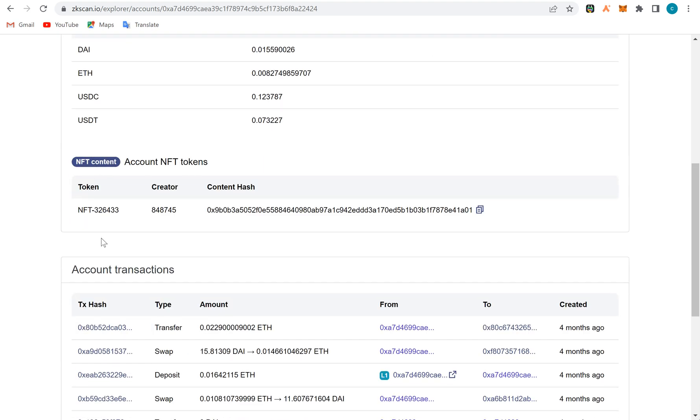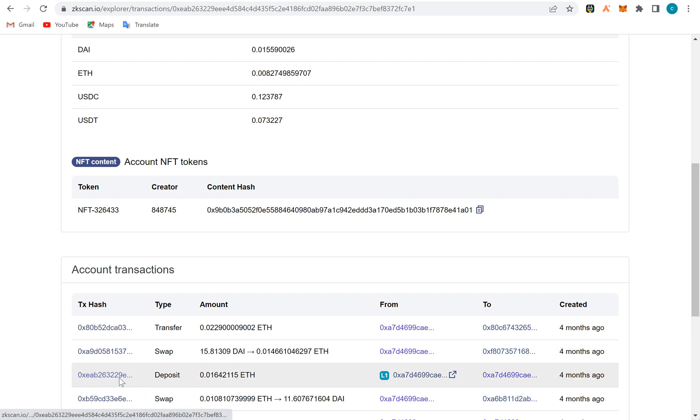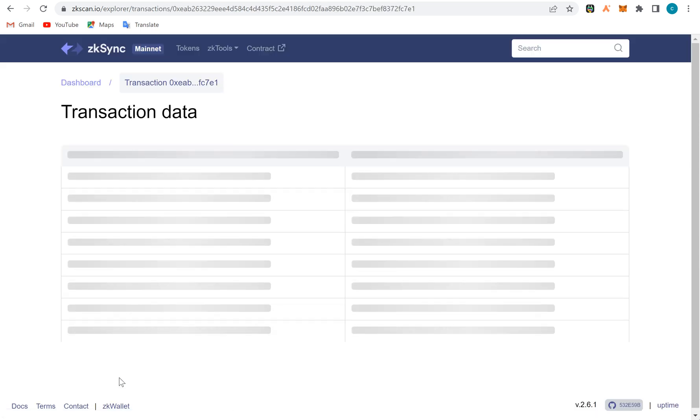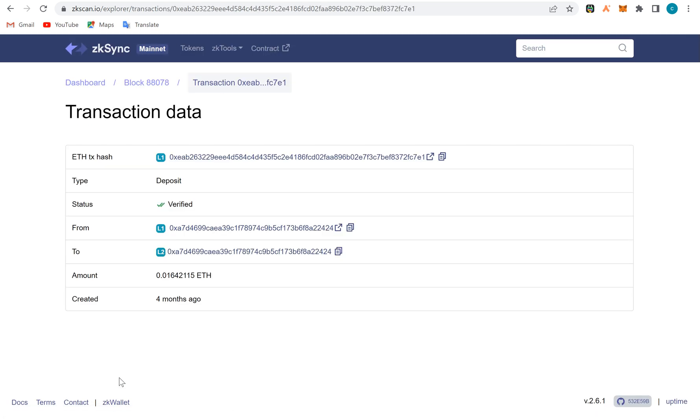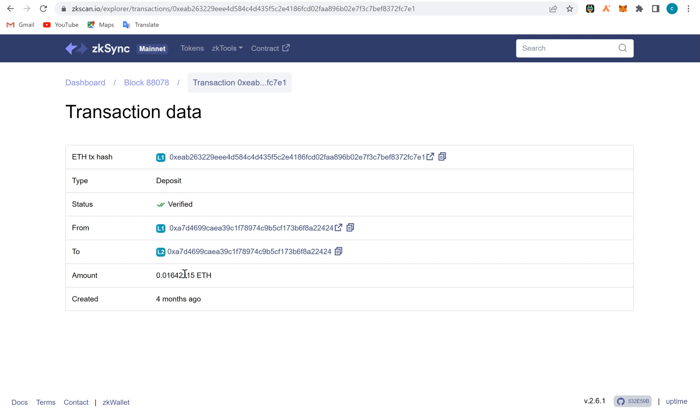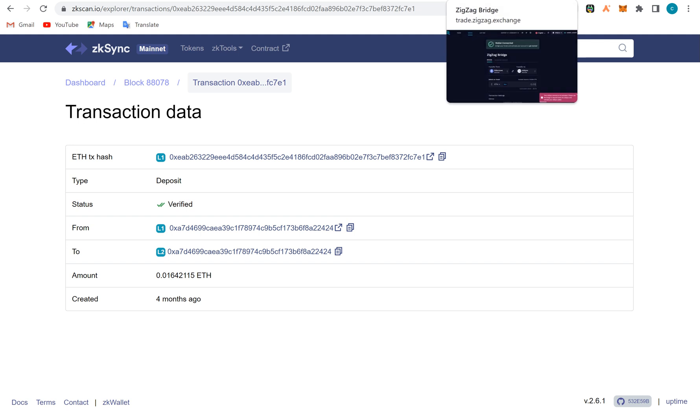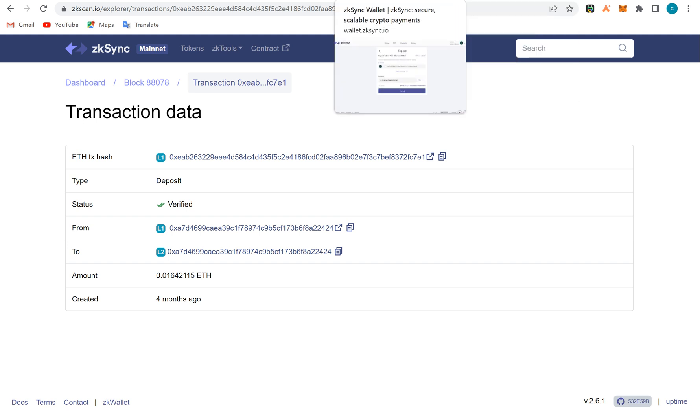This is an NFT I minted back then. This is the transaction I've done. Let's see the transaction data. This is just the explorer, the zkSync scan. The transaction hash is this. This is type deposit. I deposited from layer 1. You can see from layer 1 to layer 2, amount, four months ago. You can see the time and the date.